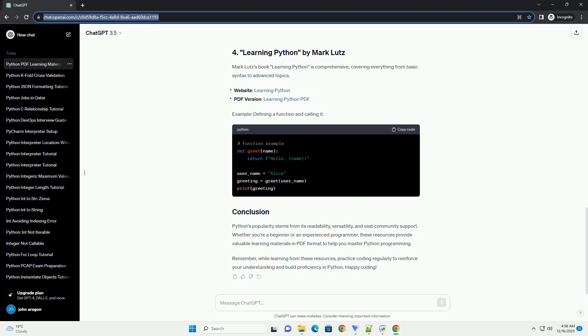Python's popularity stems from its readability, versatility, and vast community support. Whether you're a beginner or an experienced programmer, these resources provide valuable learning materials in PDF format to help you master Python programming. Remember, while learning from these resources, practice coding regularly to reinforce your understanding and build proficiency in Python. Happy coding!